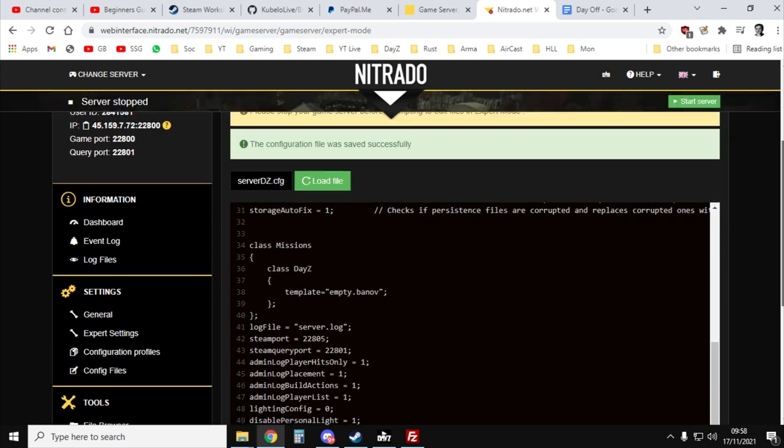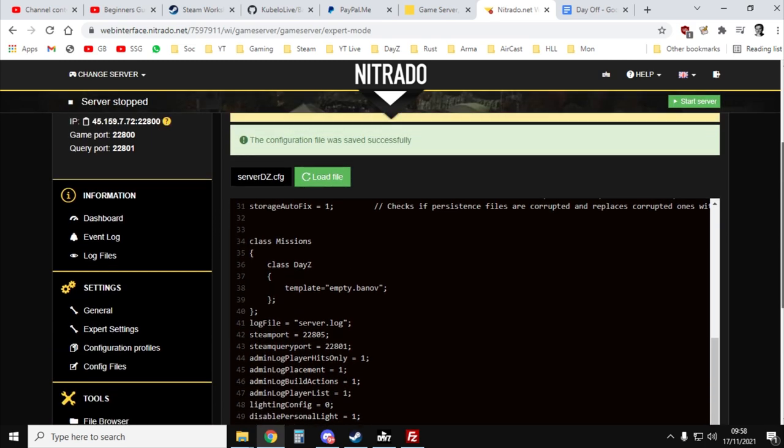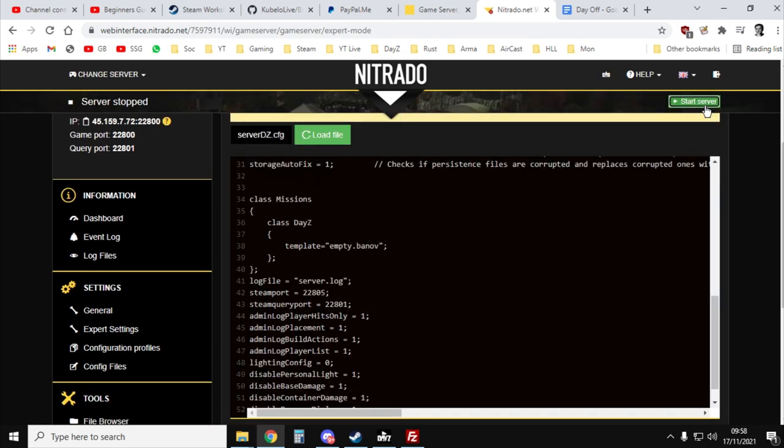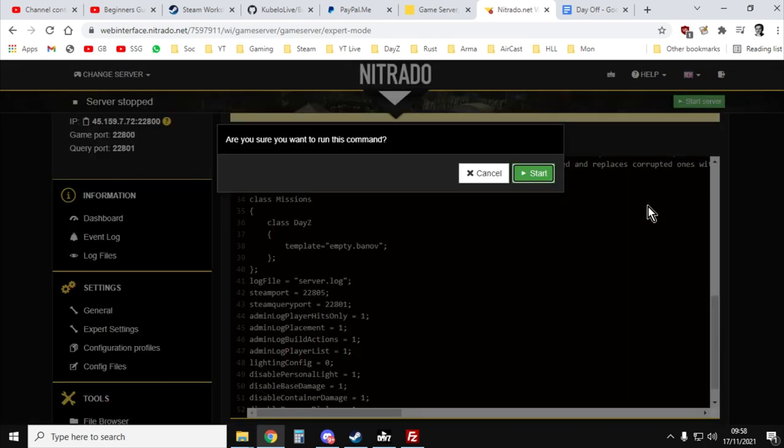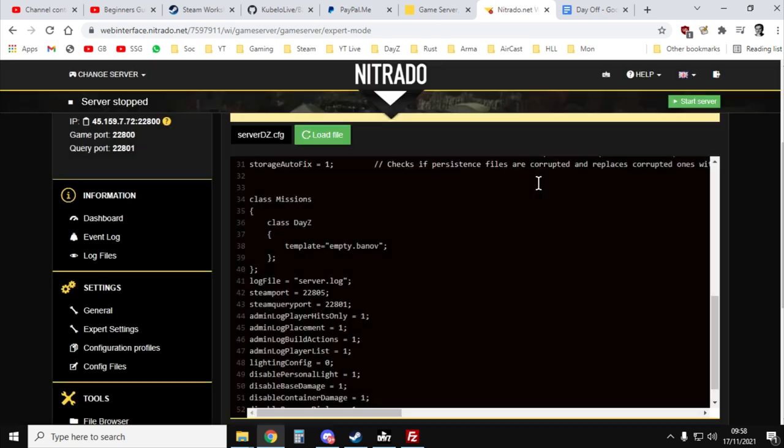Configuration was saved successfully. And now we would just start the server.